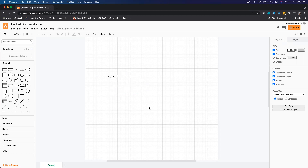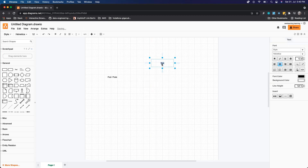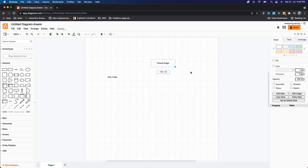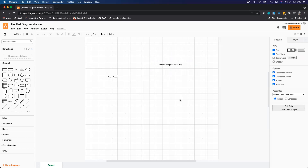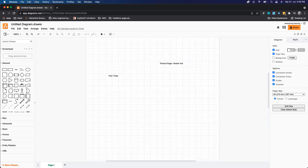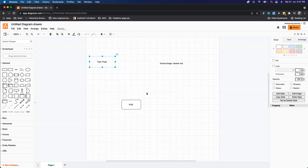In C programming language, the most basic thing to begin with is variables. Similarly, in Kubernetes, the most basic thing you can think of is pods. Now let's take an example: let's say you have a Tomcat image in Docker Hub, and you want to run this Tomcat image on Kubernetes. Where will you run it? This Tomcat image will run inside a pod.